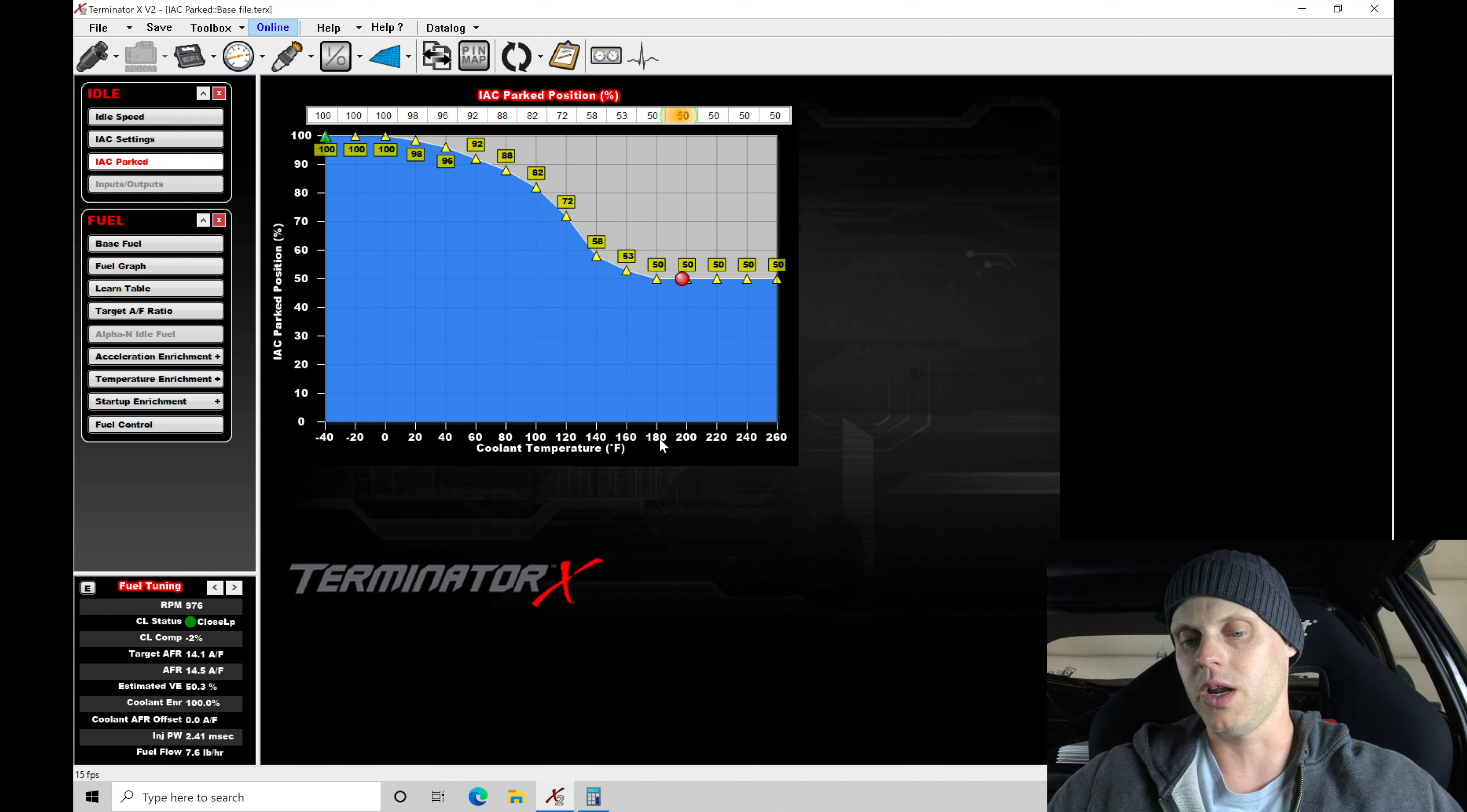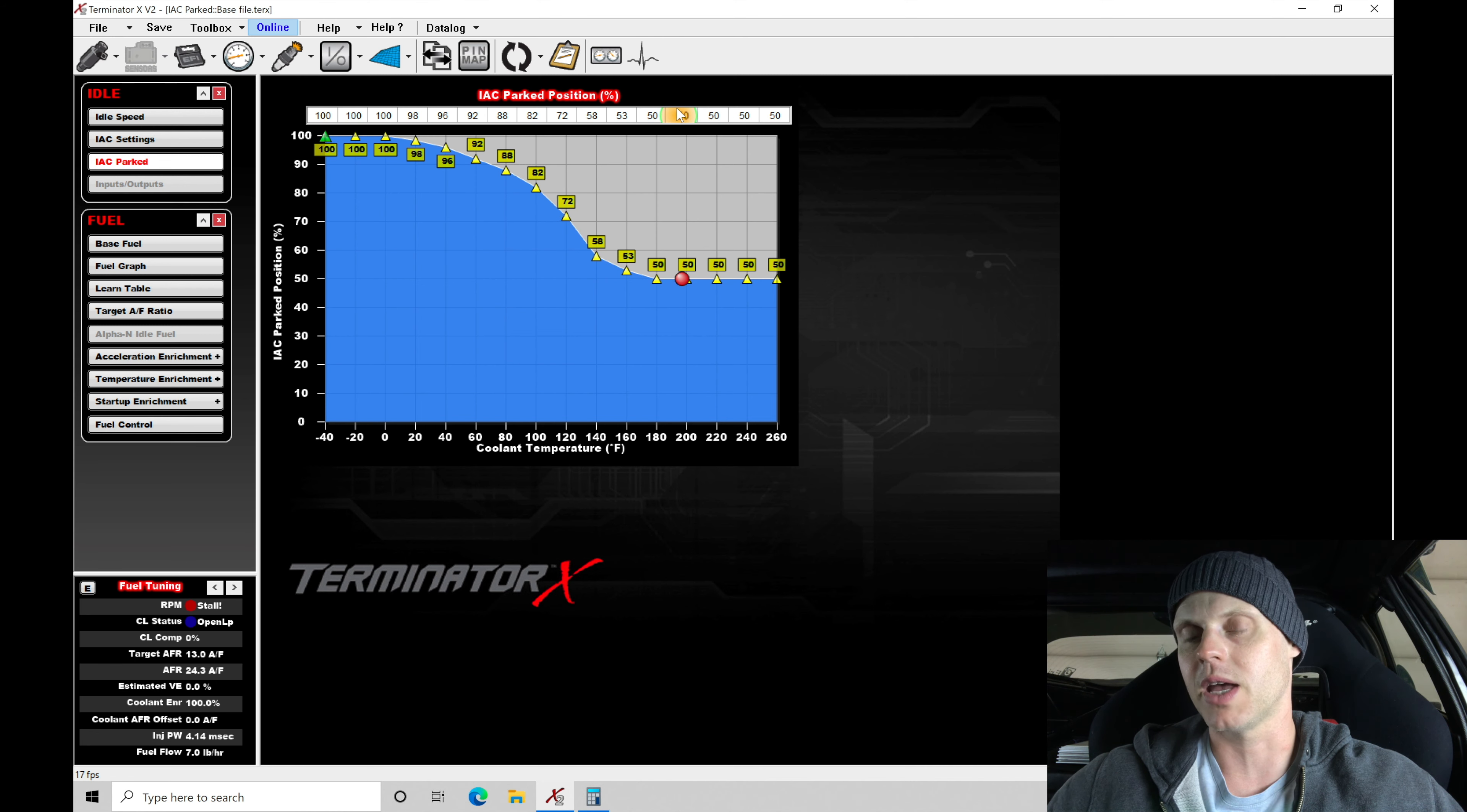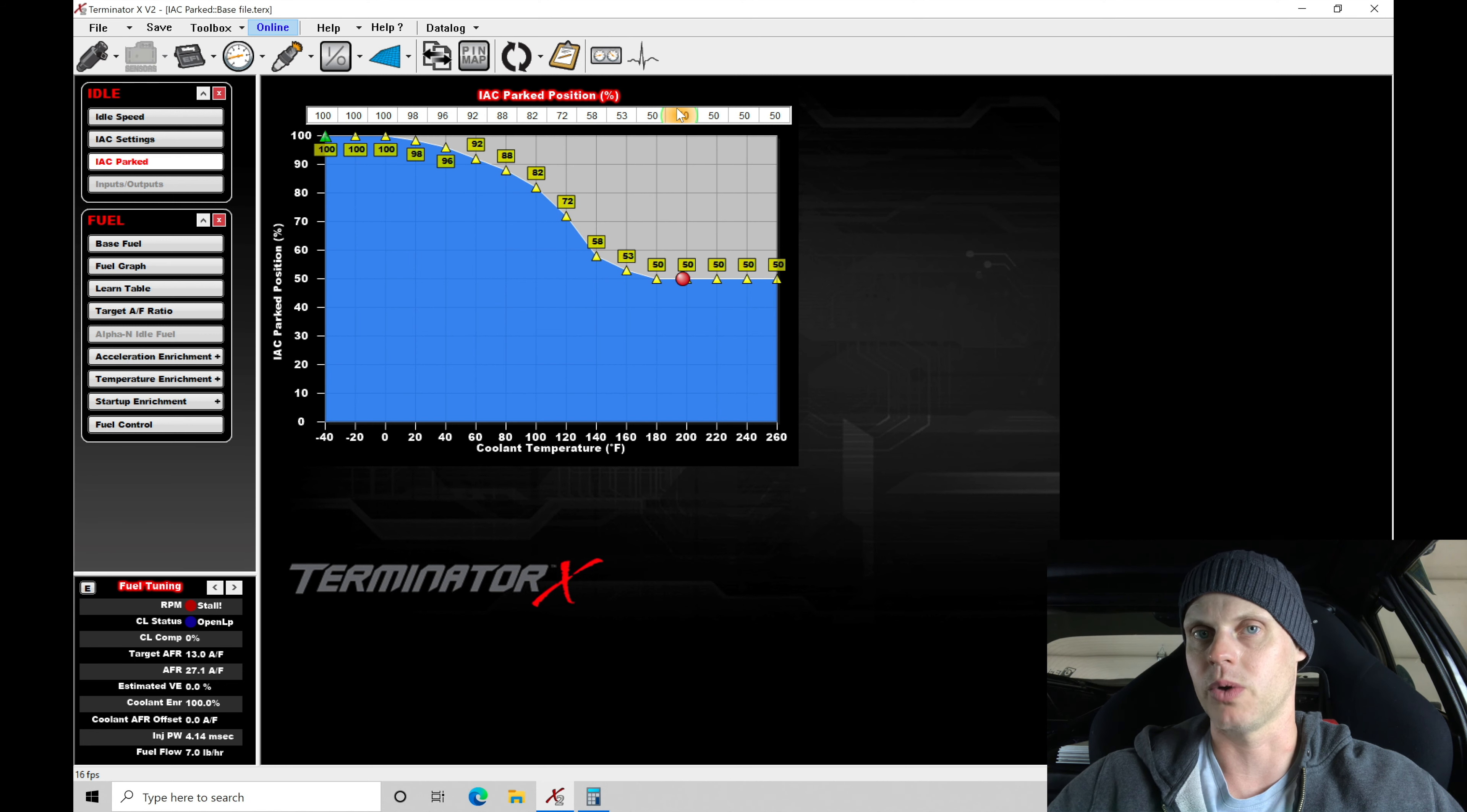We're finding we're at 180 coolant temp and we can see here we're saying we want 50% in airflow contribution from the idle control motor. We know that the idle control motor is adjusted properly. We were in that 10 to 20% range when the engine is warm now.